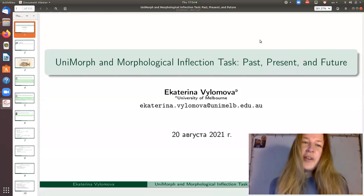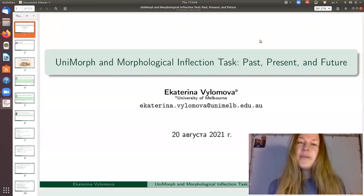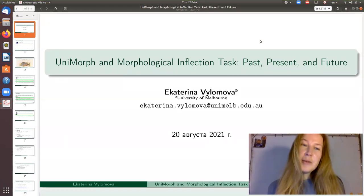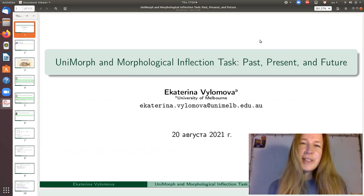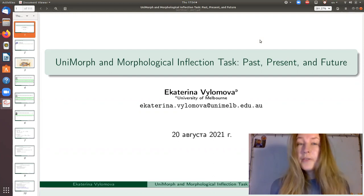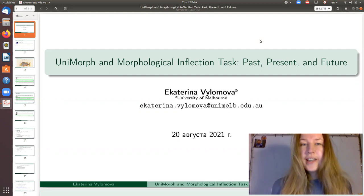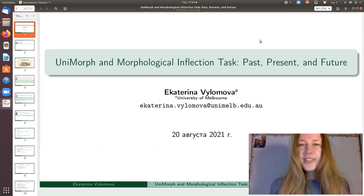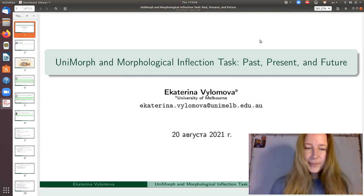Hello everyone, my name is Katrina Velamova and today I'm happy to present the Unimorph project and the morphological inflection task.